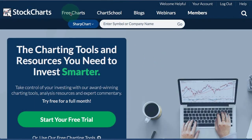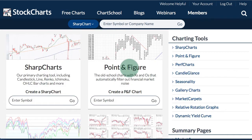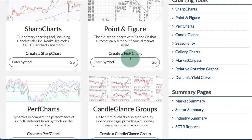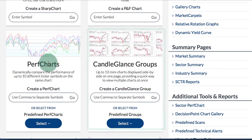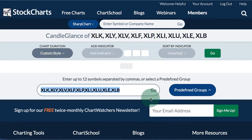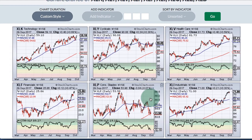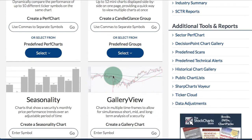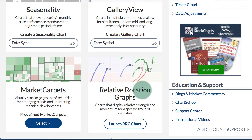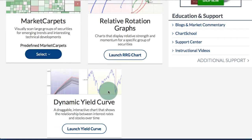The free charts page is where all the analytical tools can be found. At the top you'll see the symbol entry box. On the left and in the center you can see the different tools that are available, including Perf Charts and Candle Glance groups. So if you want to see a Candle Glance group of the nine sector SPDRs, you would simply enter those symbols and get all nine charts in Candle Glance format. Further down the page you can see Seasonality Charts, Gallery View, Market Carpets, Relative Rotation Graphs, and the Dynamic Yield Curve.